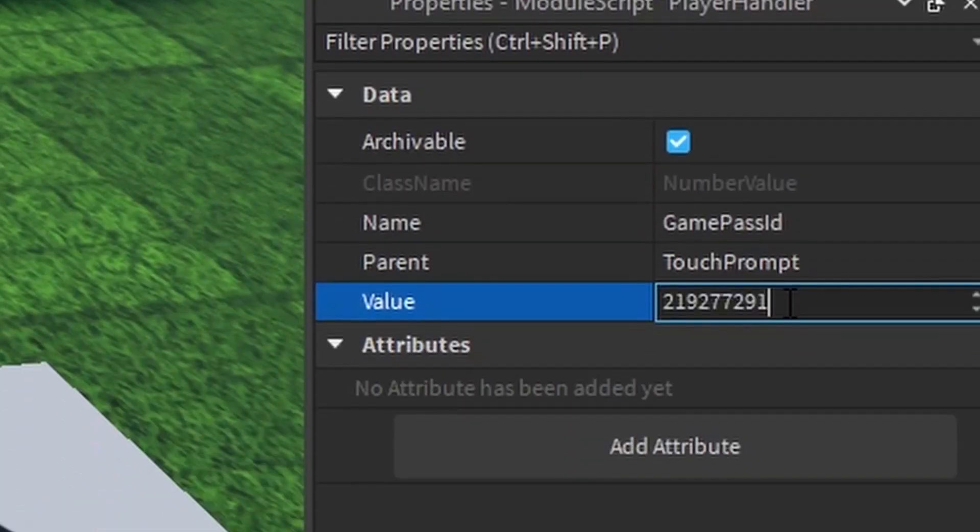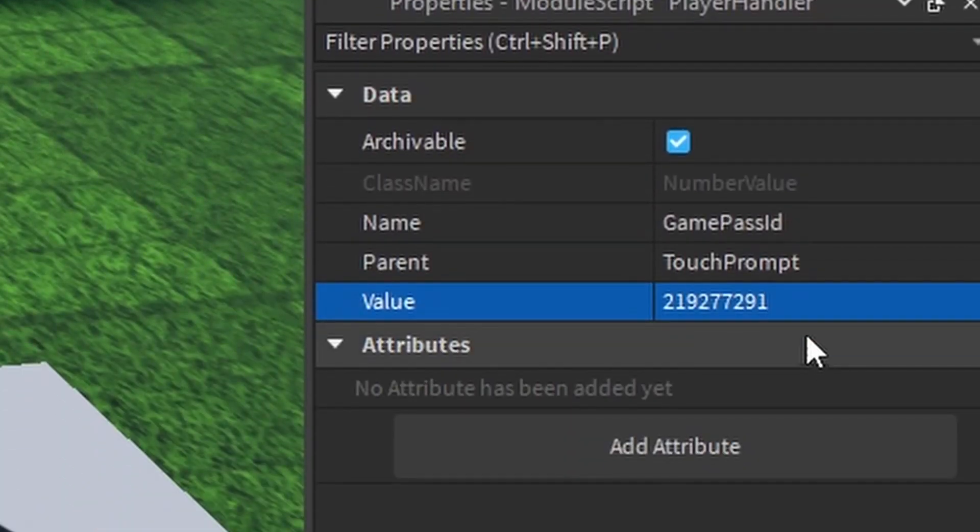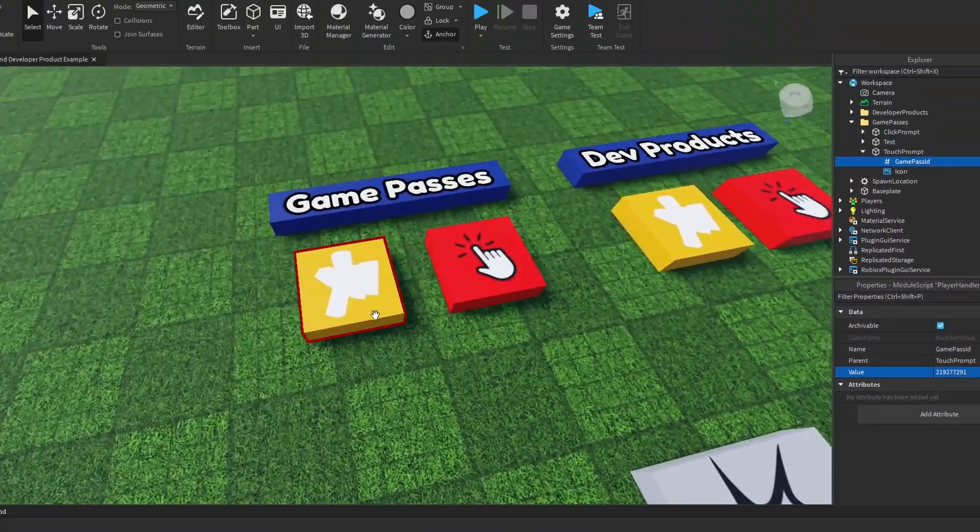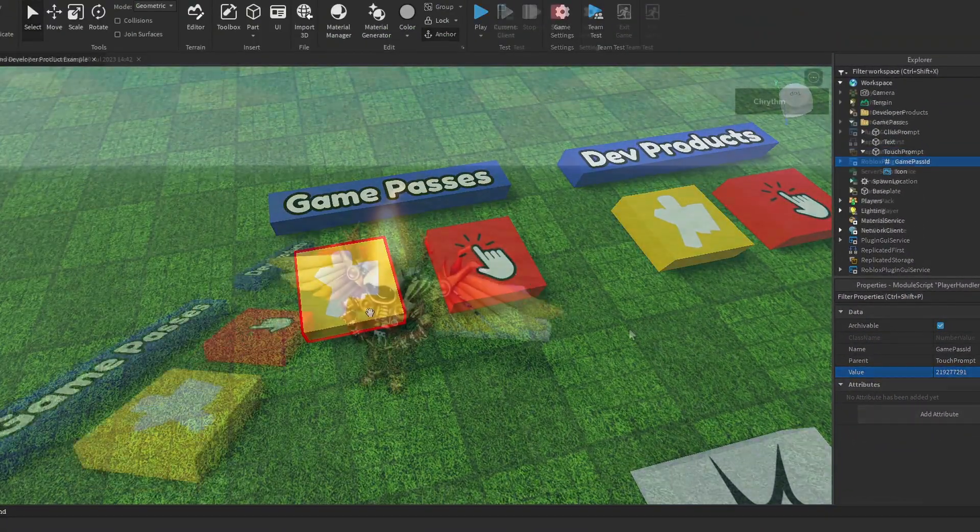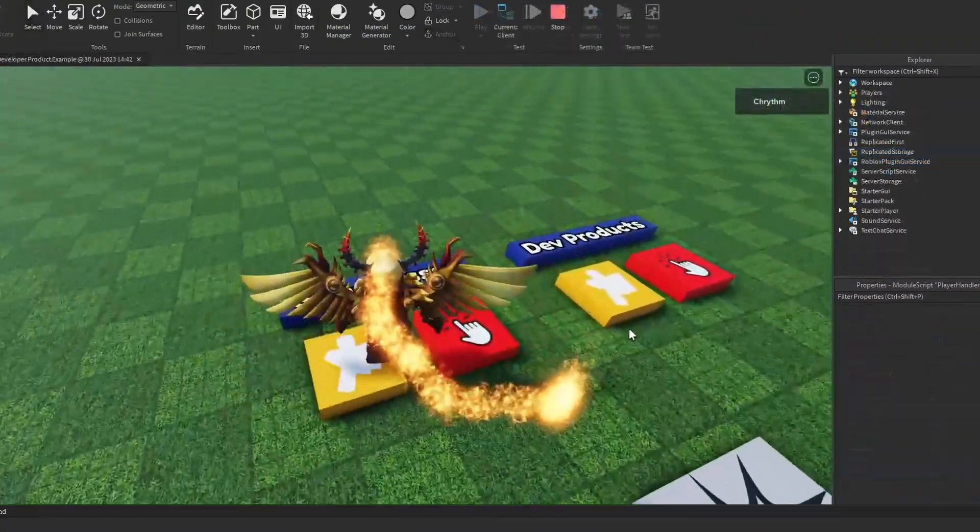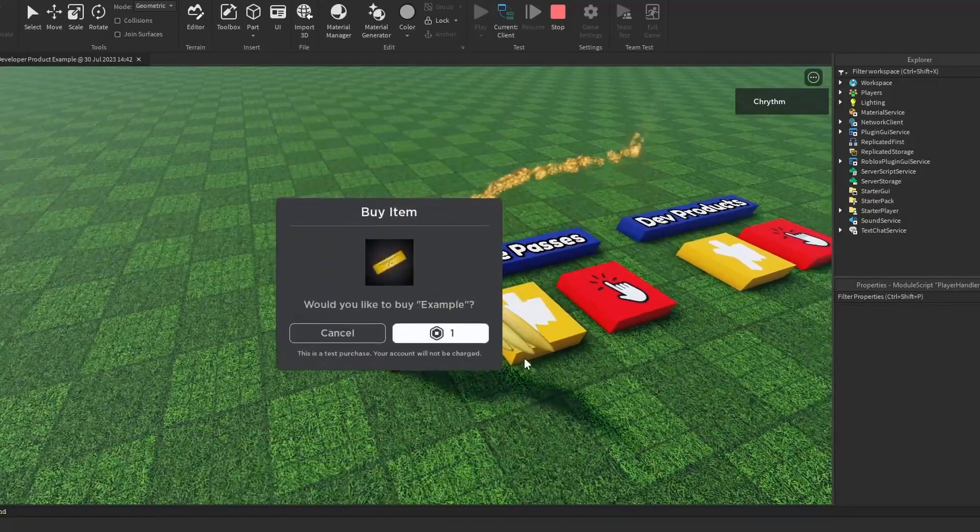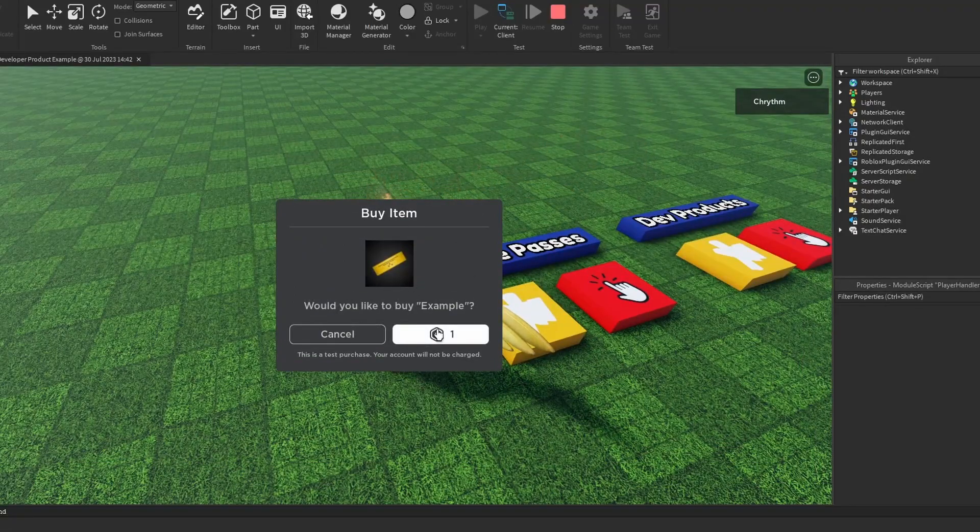And you just paste your ID in. That is an ID I've got for one of my examples. And now when I touch this thing, it will prompt that game pass.